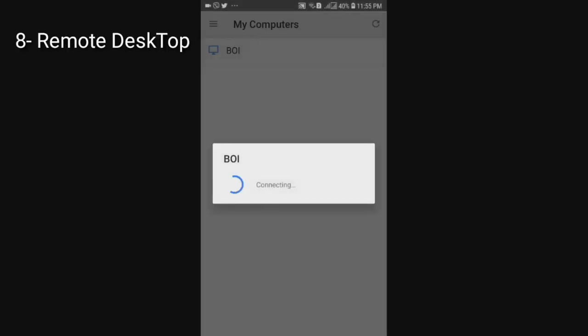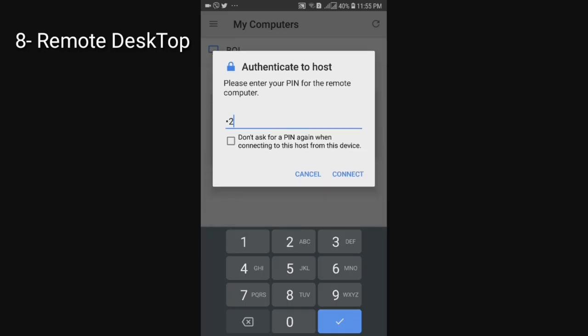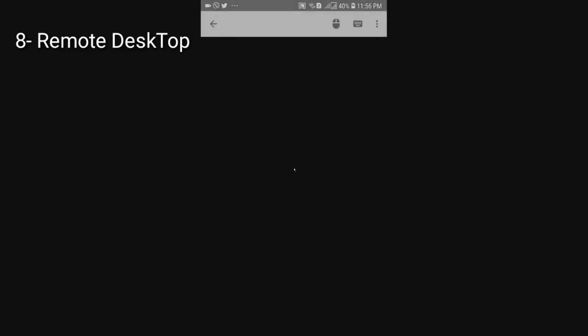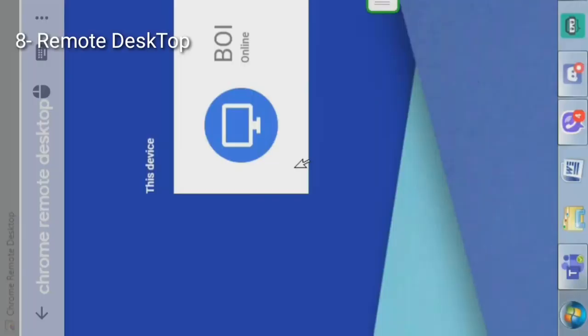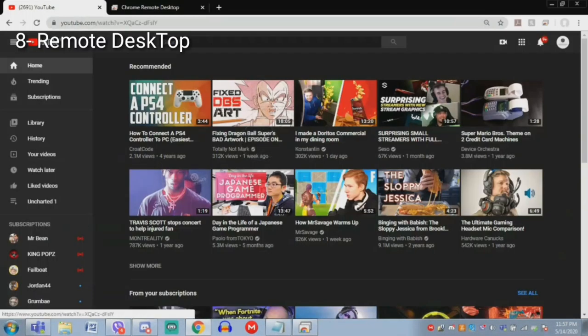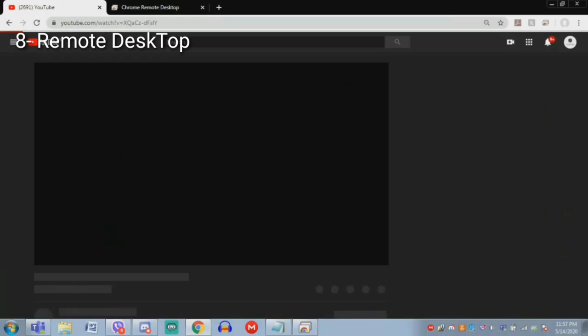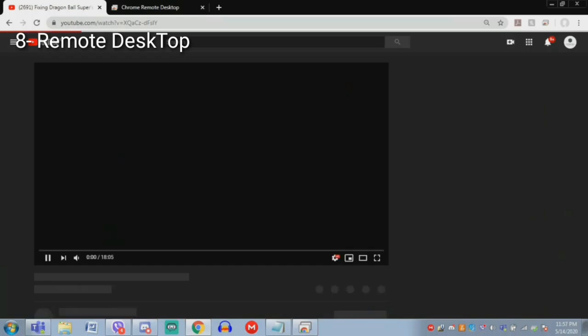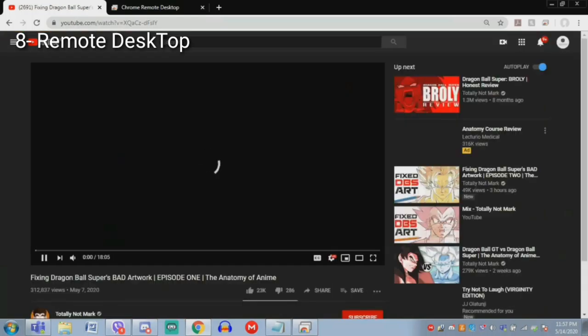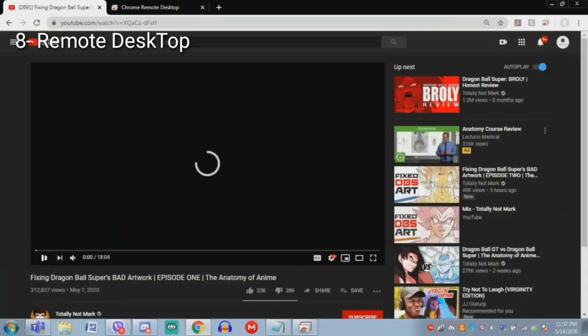Number seven, Google Remote Desktop. Remote Desktop is a nice little tool. Basically, you can get the app and the extension on your Chrome browser. And all of a sudden, you can control your Windows device with your Android device.